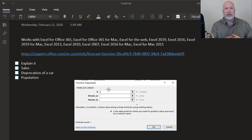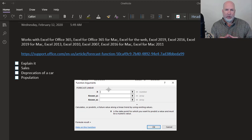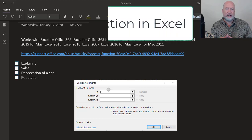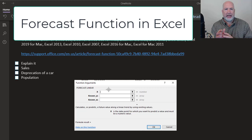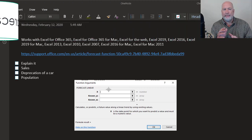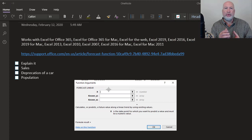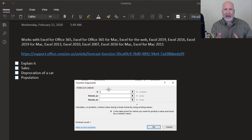Hello, I'm Chris Menard. Today I'm going to cover Microsoft Excel's forecast function. If I had to classify this as whether it's a basic, intermediate or an advanced function, I would say advanced. It predicts future values based on historical or past values.